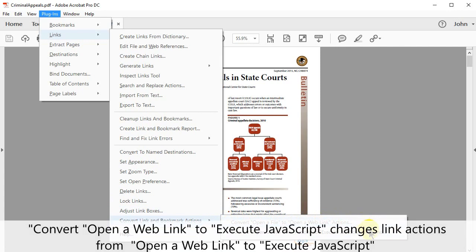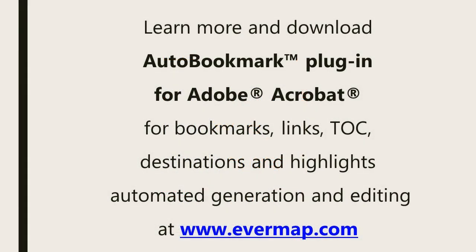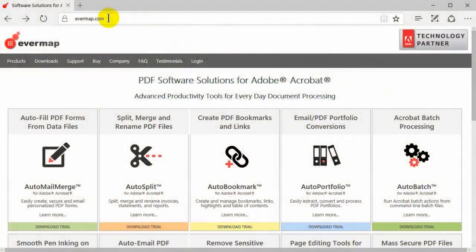Convert Open a Web Link to Execute JavaScript changes the link action from opening a web link to executing JavaScript. Learn more and download the Auto Bookmark plugin for Adobe Acrobat at evermap.com.